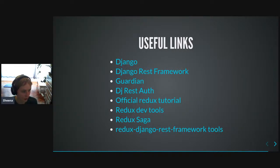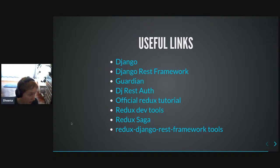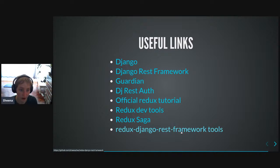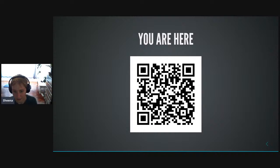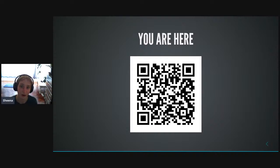Last but not least, there are a whole lot of useful links if you want to try this out. The very last one on the list is the toolset itself that does all the work. You can scan this right now to get my slides and access to all the things, and I'll probably share this in another way as well. And that is all I have to say.